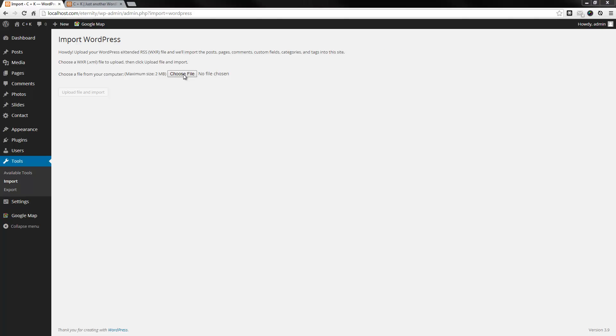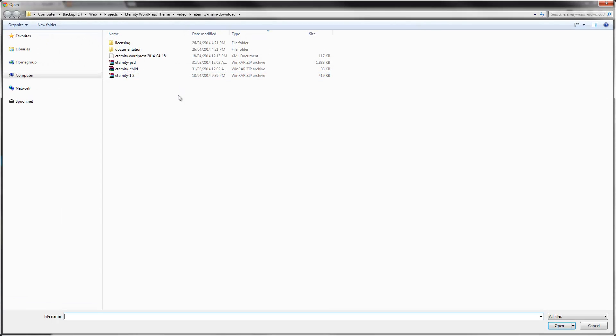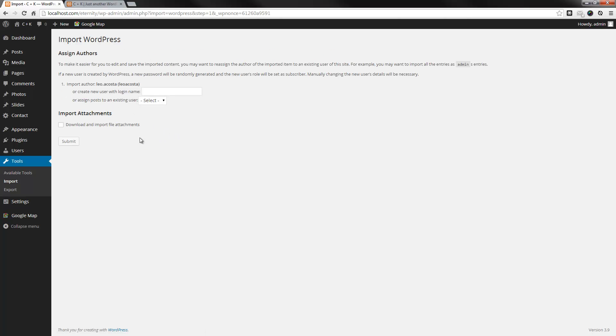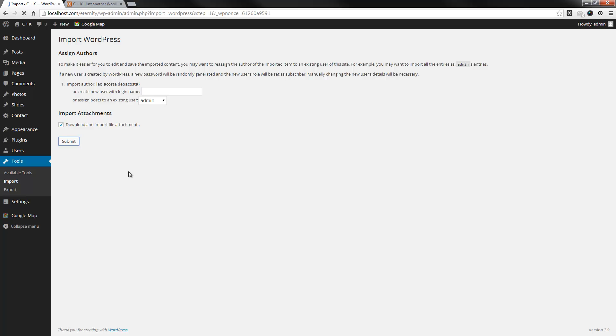What you then do is you choose the demo content, which is provided in the main download, and it's labelled eternity.wordpress and the date stamp of when the content was last updated. So, you'd select that, hit open, then you go upload file and import, and you can create your own login, or you could use my name. I'd probably recommend to use your own, so you'd select your own, and then you can choose whether you want to download and import file attachments. If you want to see the images that are on the demo, then it's probably worth doing that, so I'd select that. What I'll do is I'll pause the video here, and once it finishes, I'll come back.